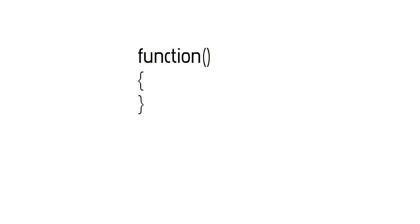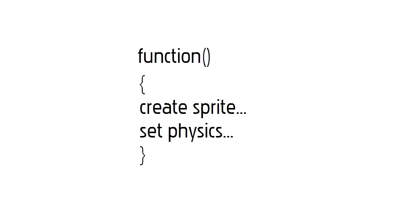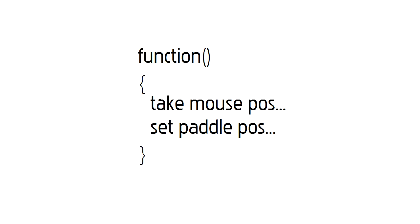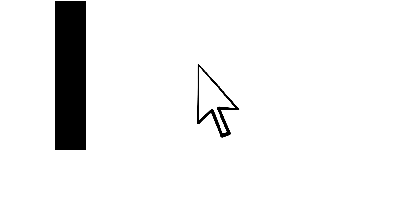The way we are going to do it is by creating a function that sets up all of the paddle's properties, such as loading in the sprite and setting its physics. Then what we want is a way to control that paddle. We will be creating another function which does just that. We will be taking the position of the mouse and moving the paddle according to that position, allowing the player to move the paddle using the mouse.